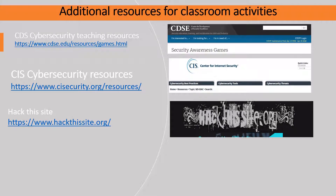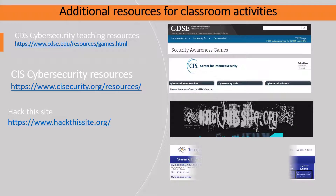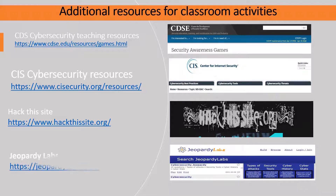Hack This Site is a free training ground for users to test and expand their hacking skills. Similarly, Jeopardy Labs has a lot of readily available resources and also allows you to create a customized game that can be played online from anywhere in the world — building your own Jeopardy template is easy using their simple editor to get your game up and running.